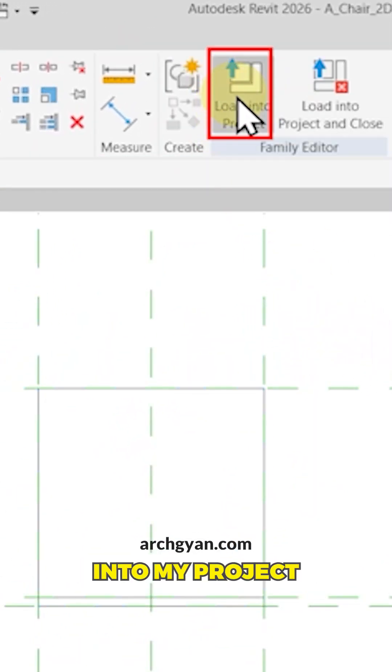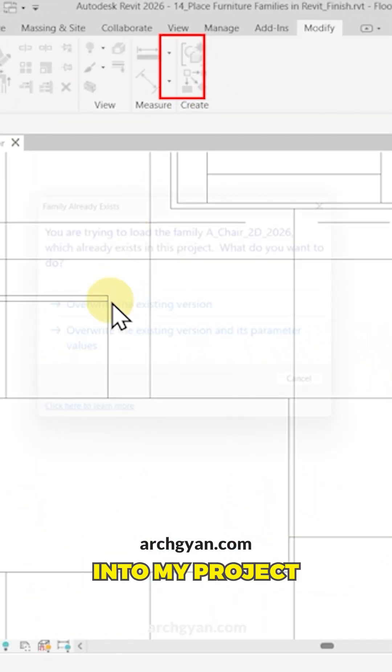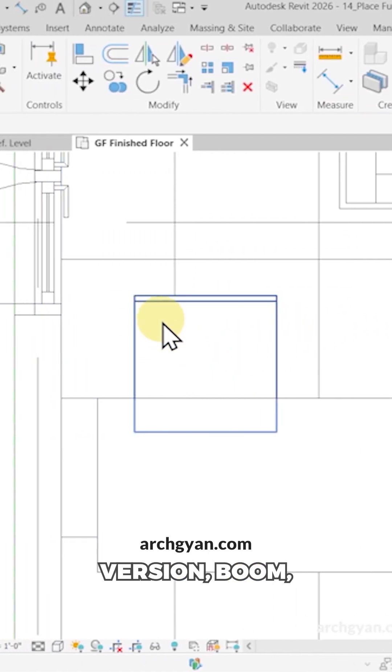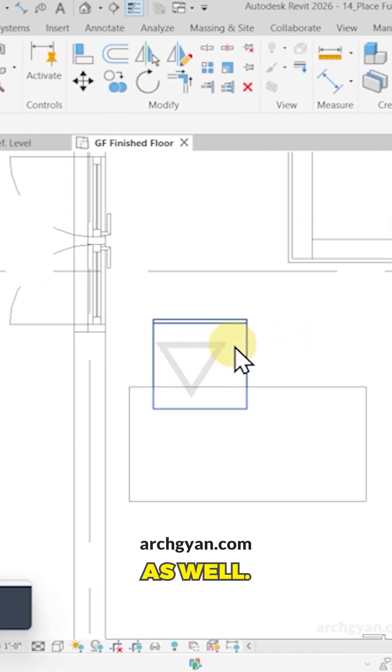So now if I load this back into my project and override the existing version, boom, it hides those flooring lines as well.